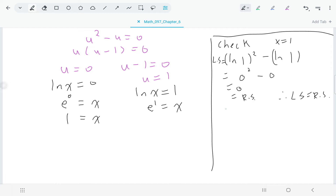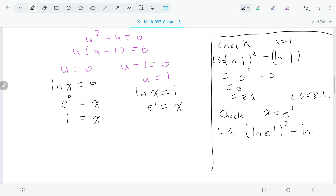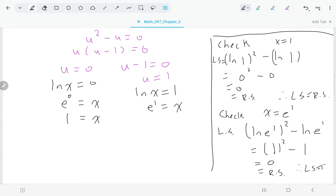Checking x equals e to the one: on the left side we have natural log of e to the one, whole thing squared, minus natural log of e to the one. Natural log is log base e, so natural log of e to the one asks: e to what power gives e to the one? The answer is one. So we have one squared minus one, which is zero — equal to the right side. Both x equals one and x equals e are solutions to the equation.